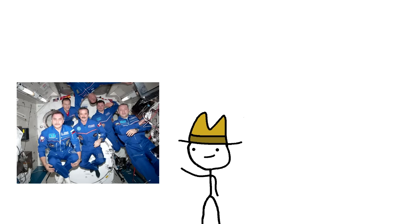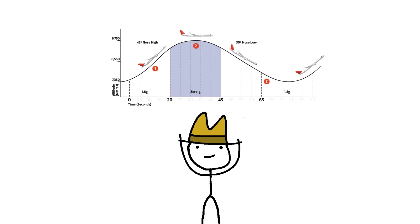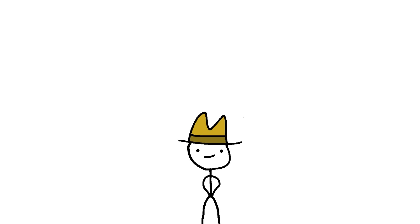Astronauts are actually trained for that before they get sent into space in something they call the vomit comet. This thing is just an airplane that keeps going up and down to make the astronauts feel weightless. And transition,